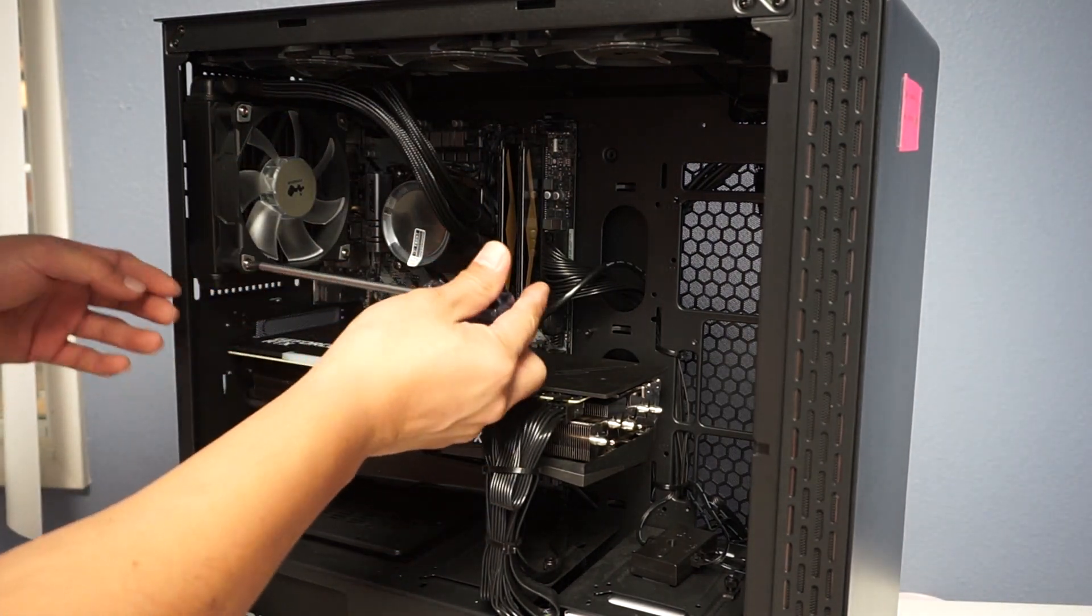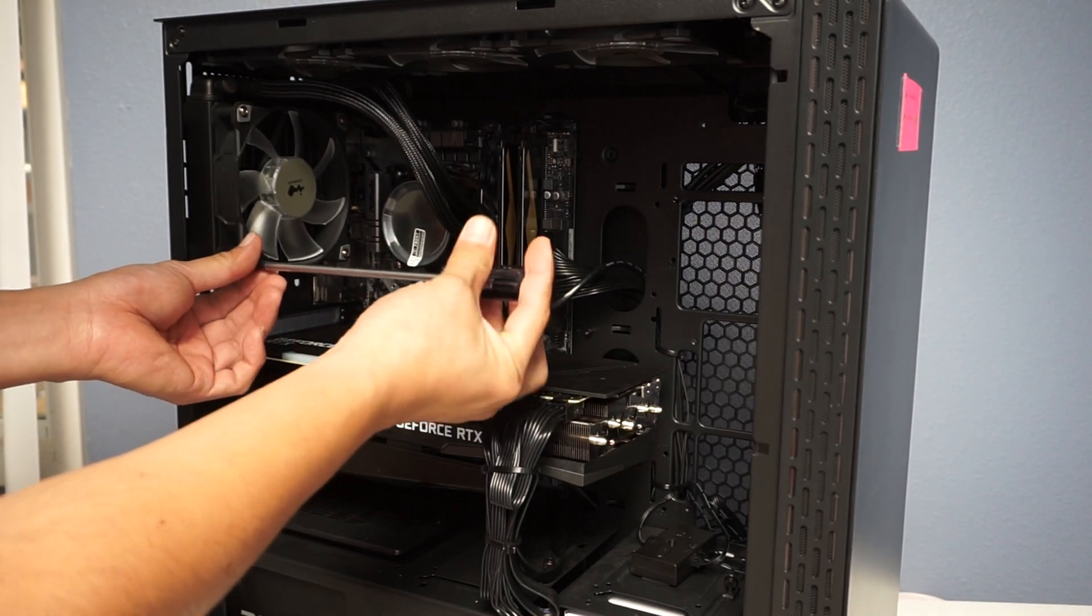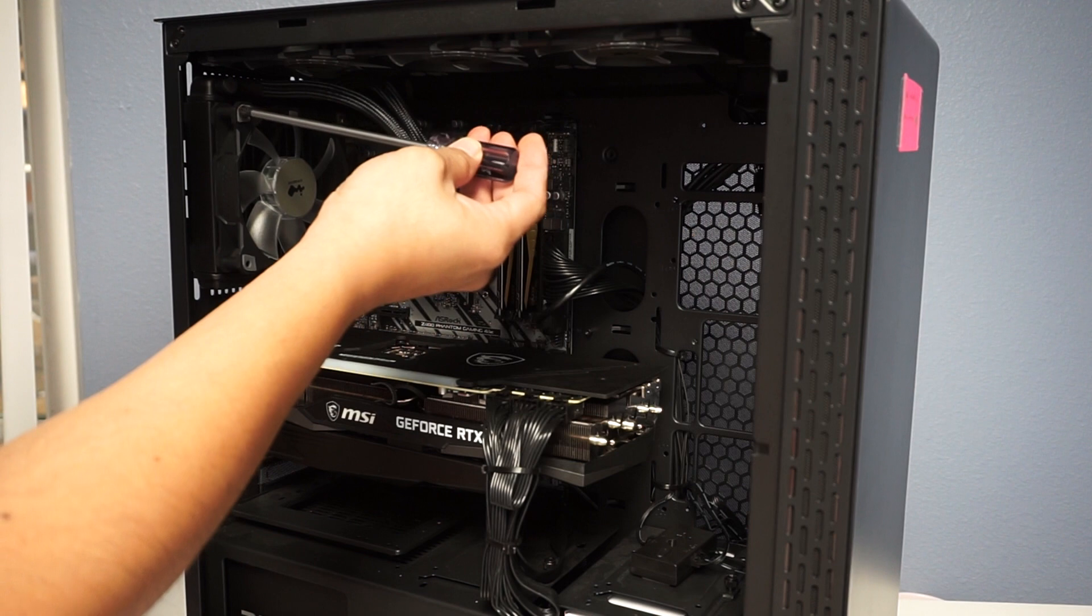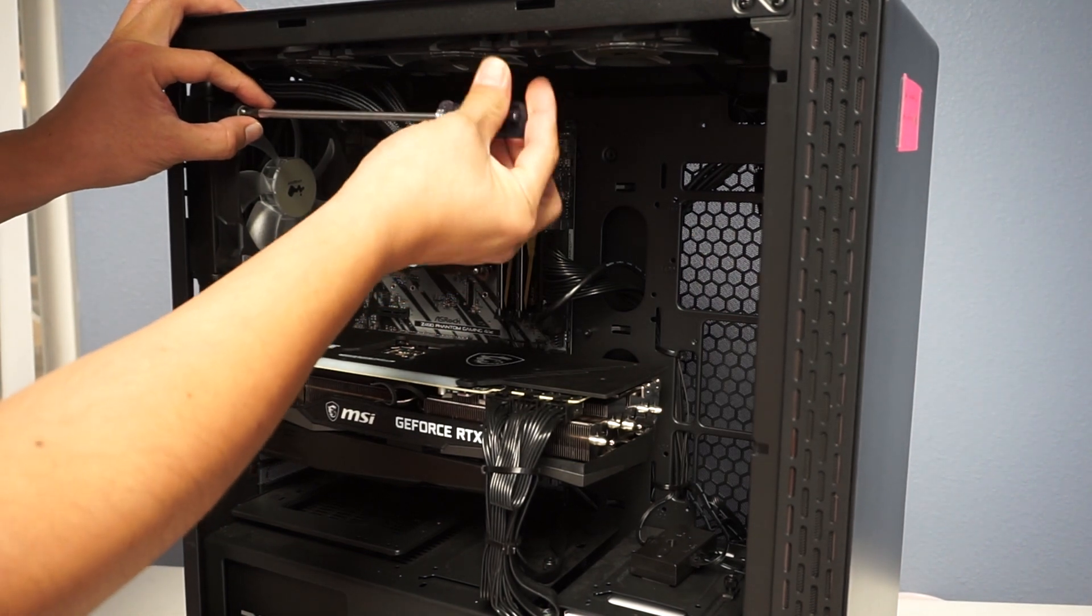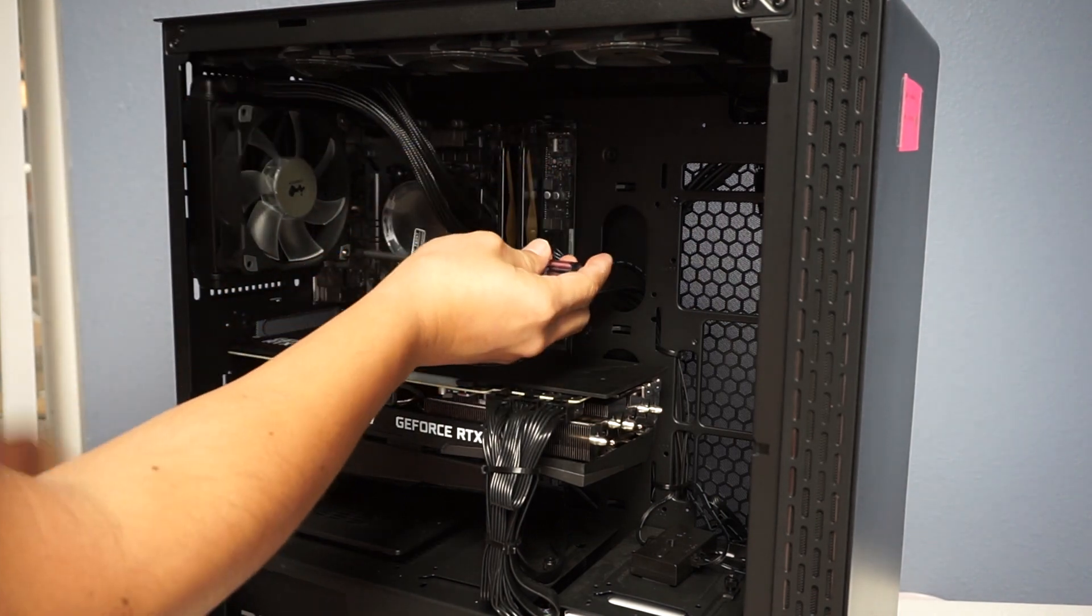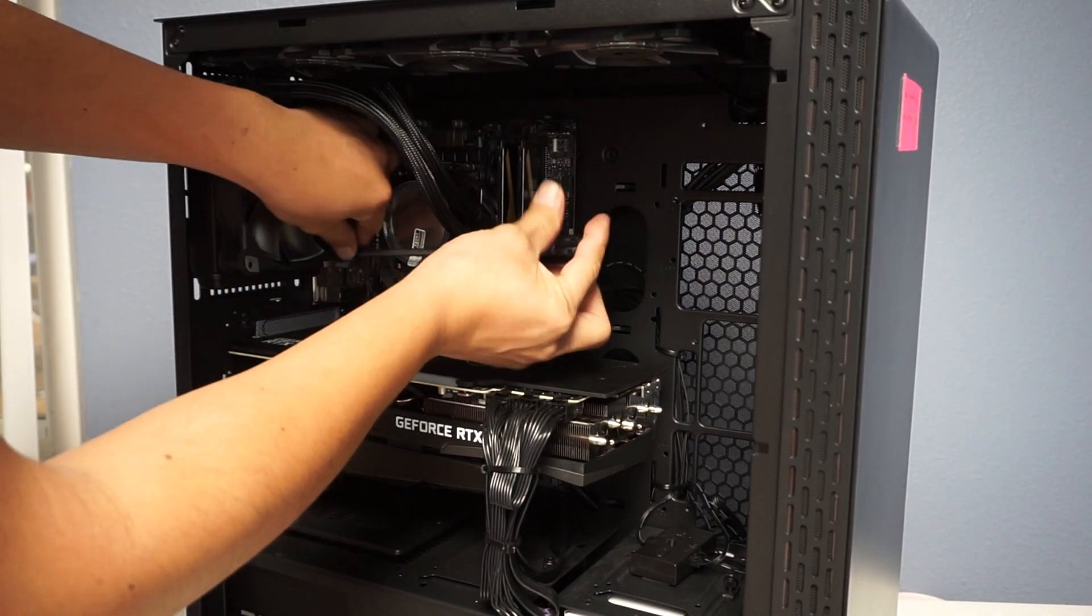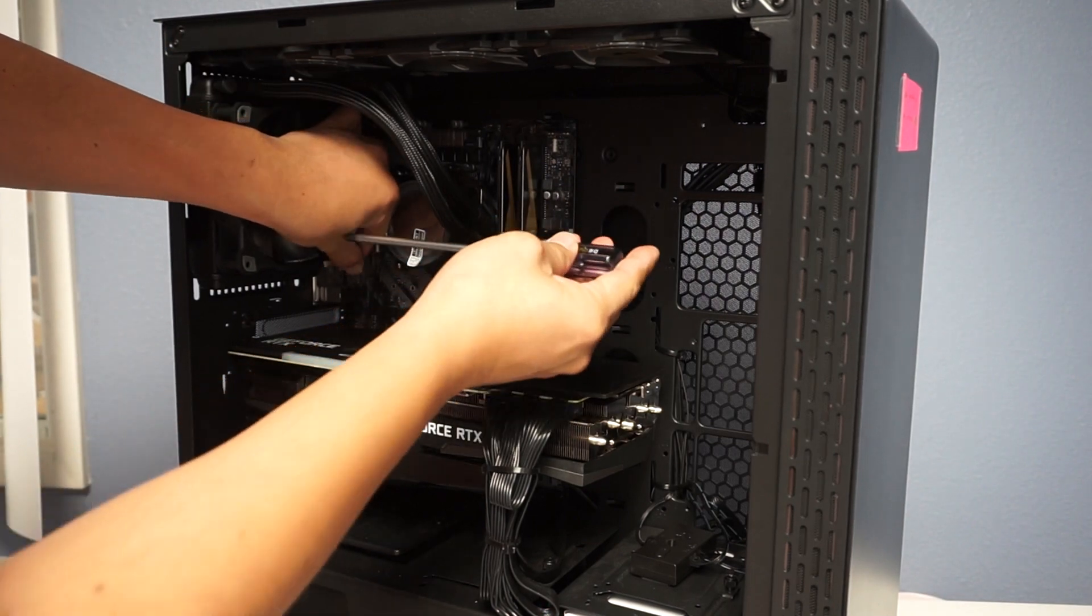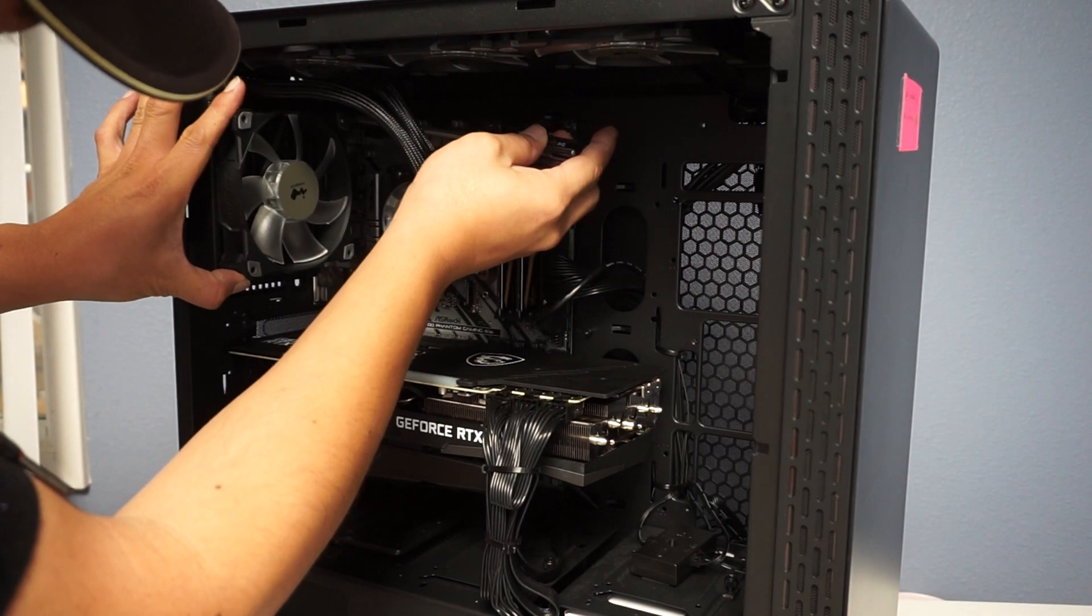We'll start by taking off these fan screws here. These are the screws that connect the fan to the radiator. There will be four of them. Really helps if you have a long screwdriver to get into those places.